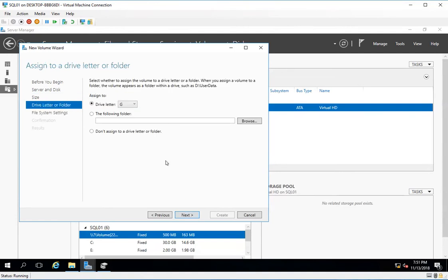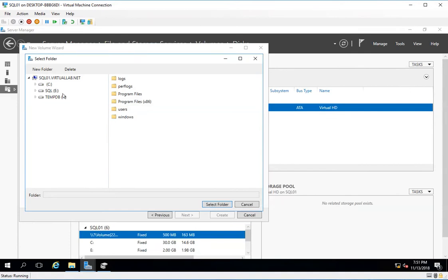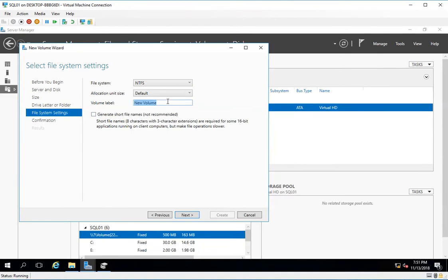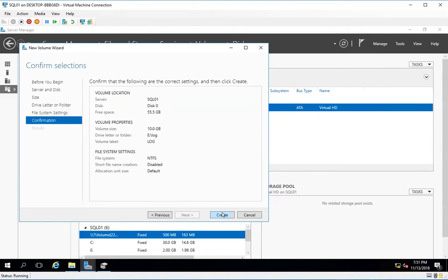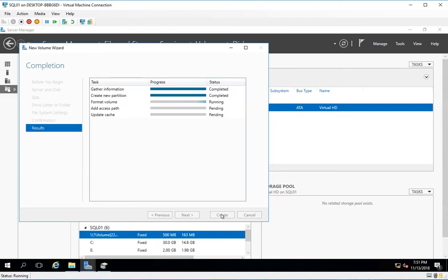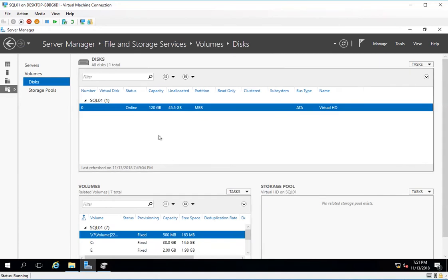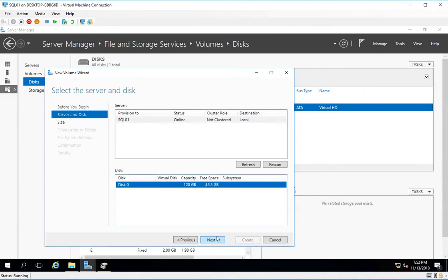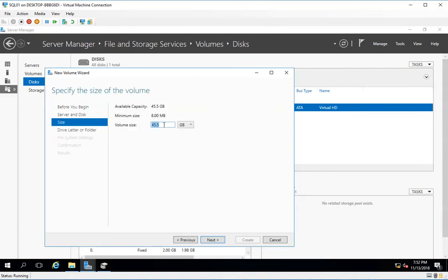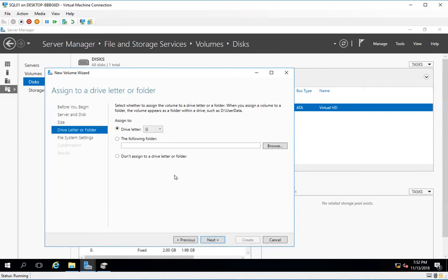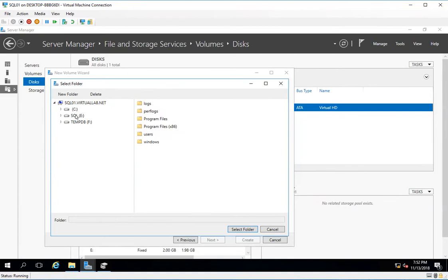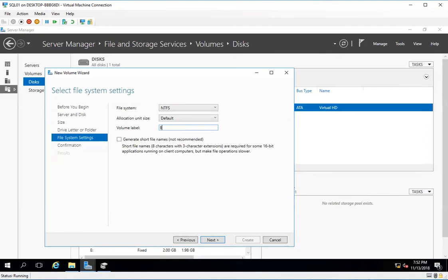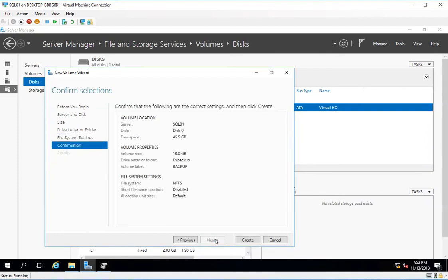Now I'll do it for the log drive, and then for the backup. I'll take another 10 GB, select the folder, click next, name it as backup, click next, and create.